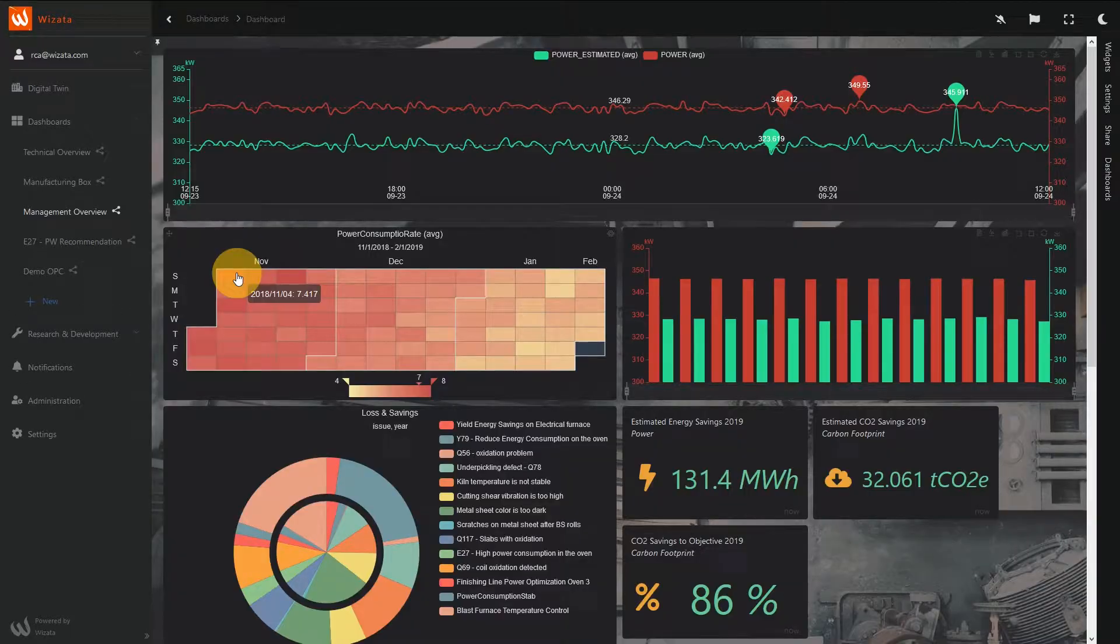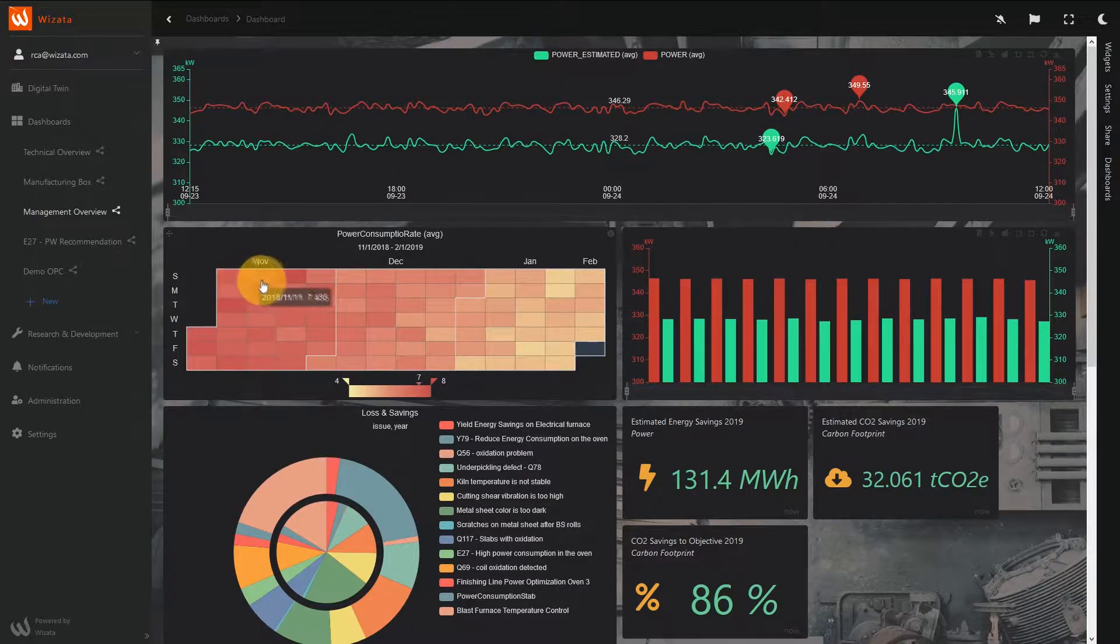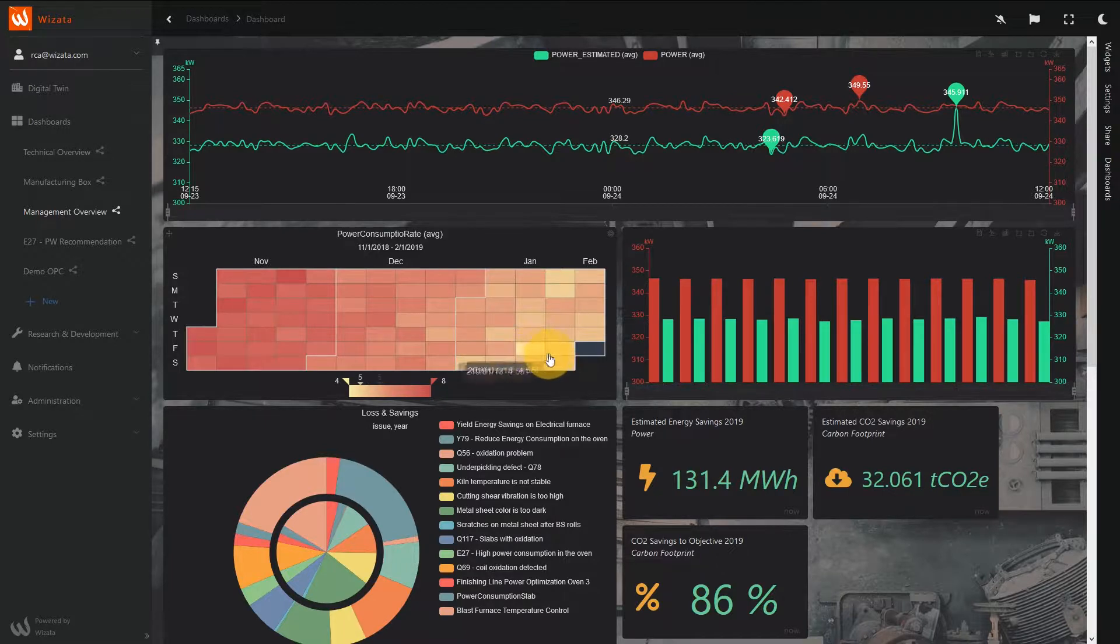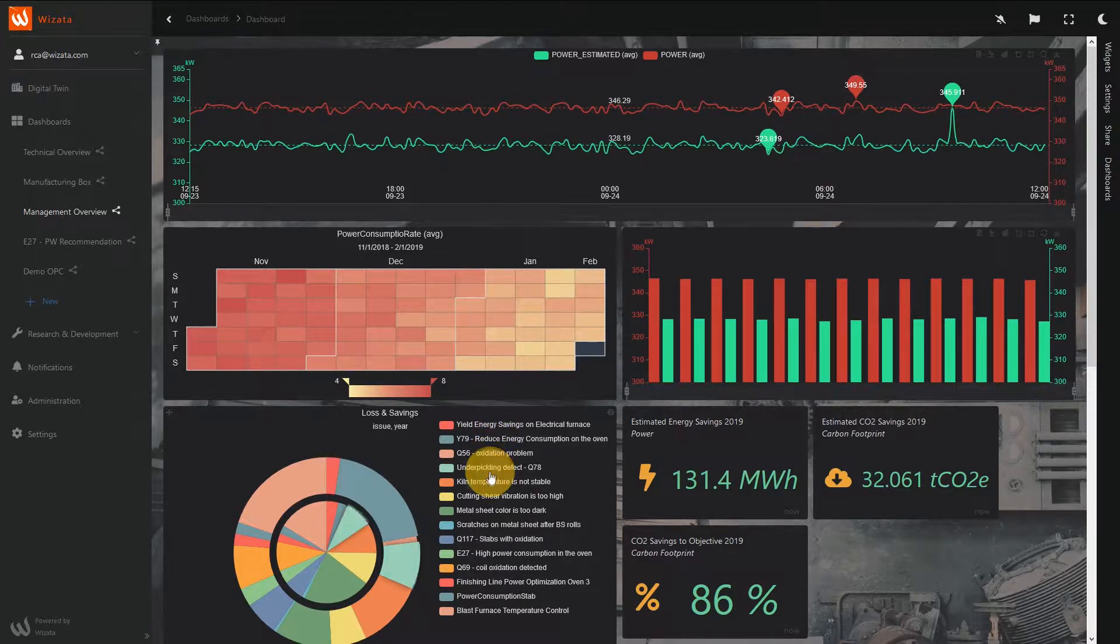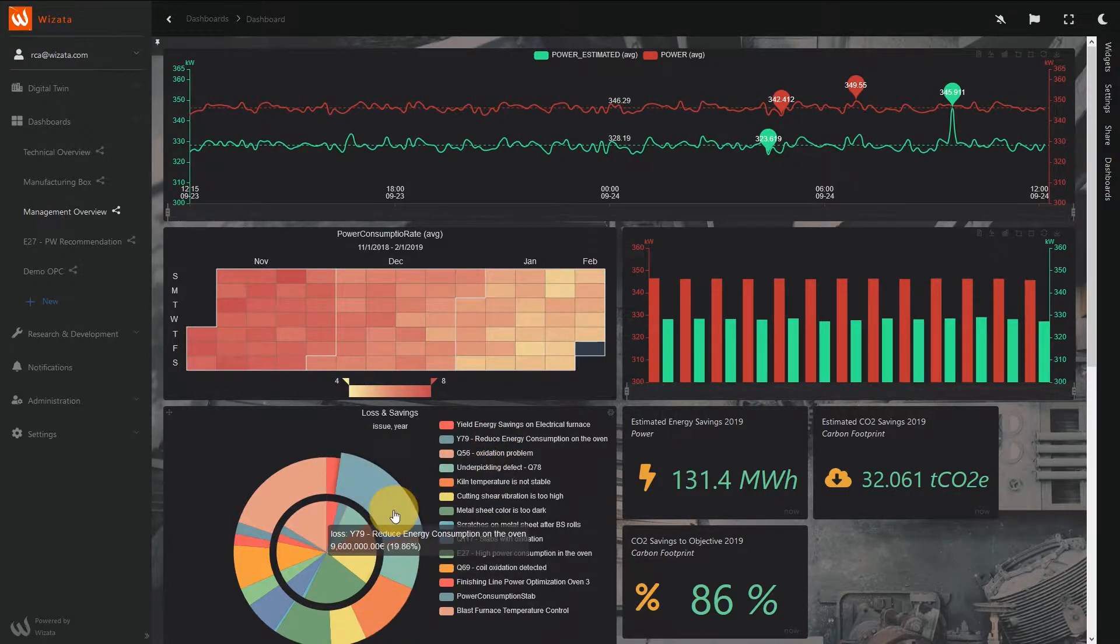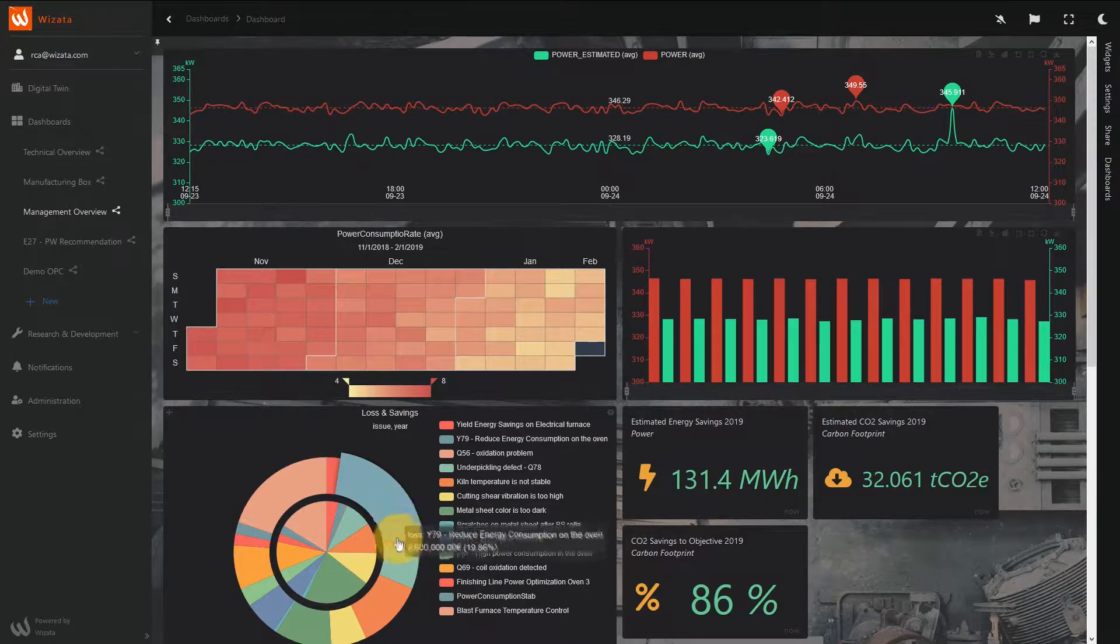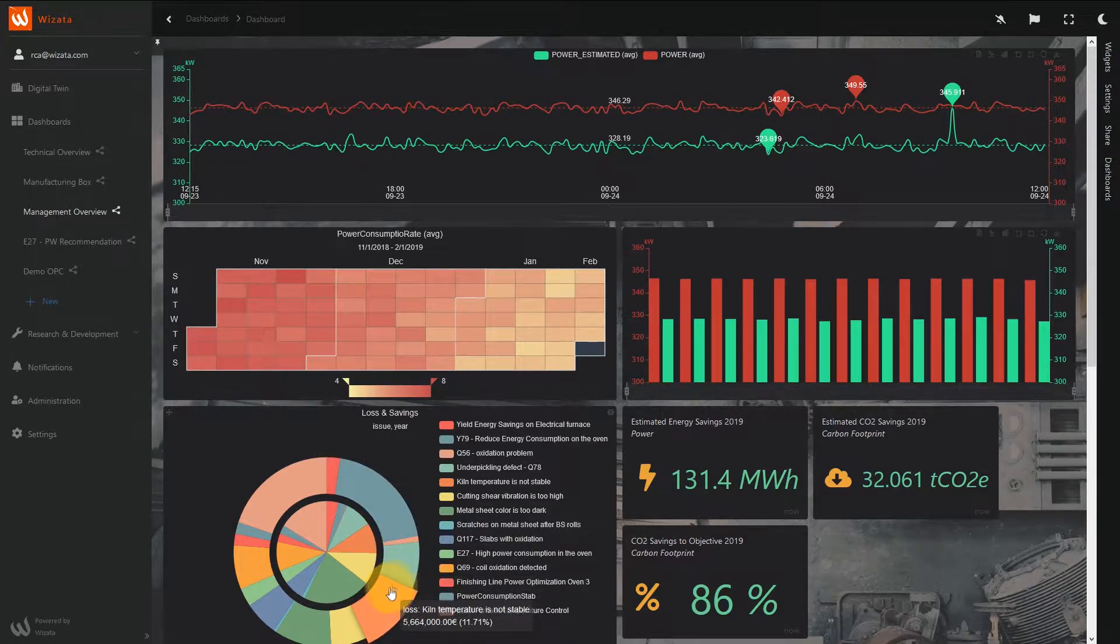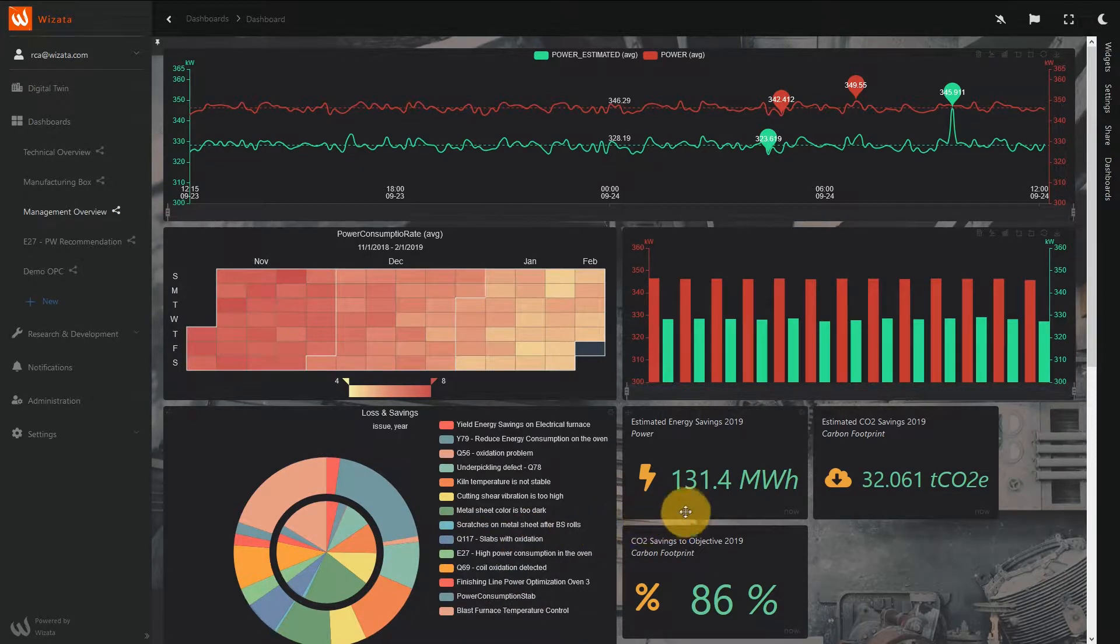The Dashboards, where you build a personalized overview of what you want to keep an eye on. The WiZata platform can help you to optimize the most complex challenges, such as yield, energy consumption, quality and maintenance.